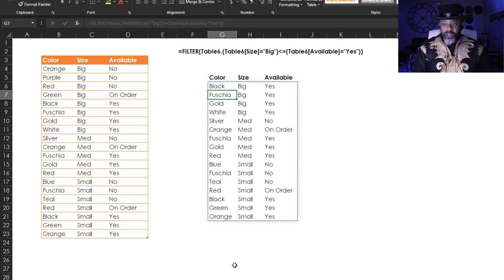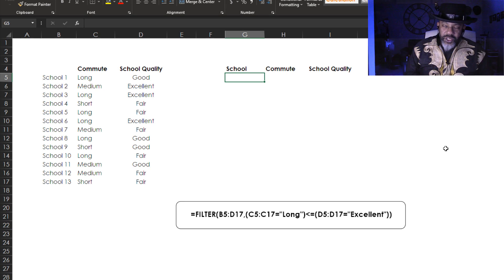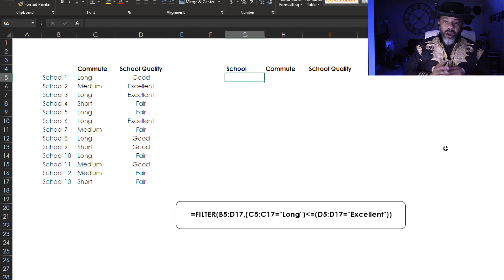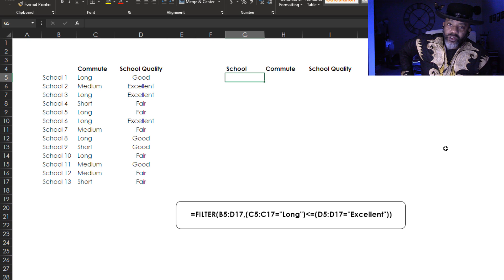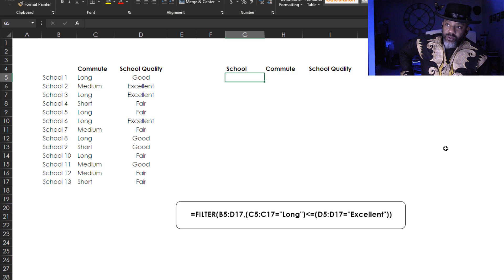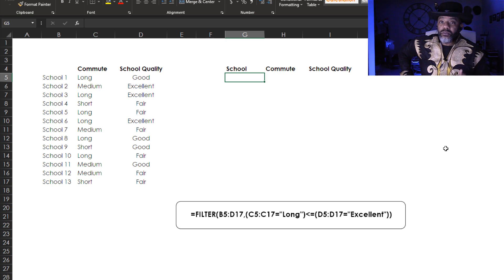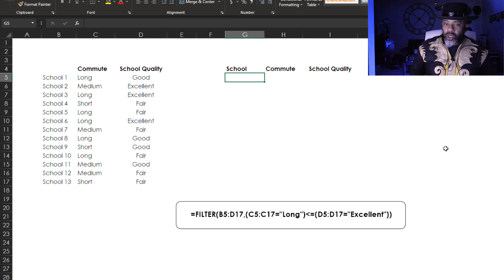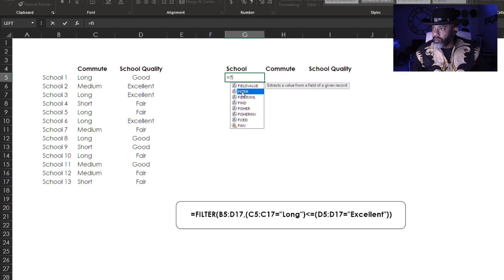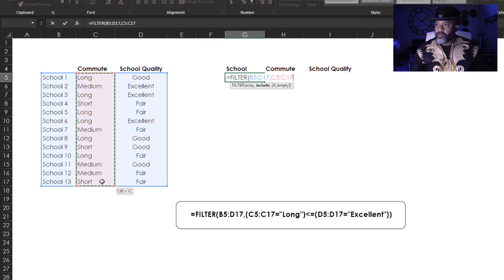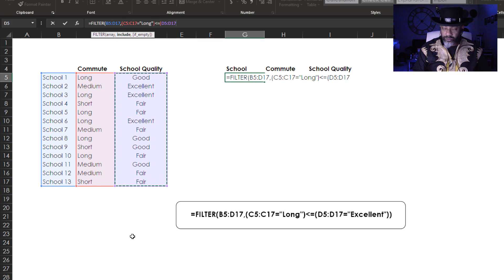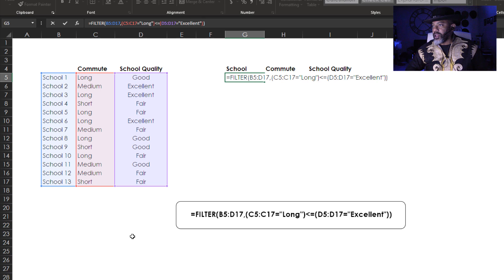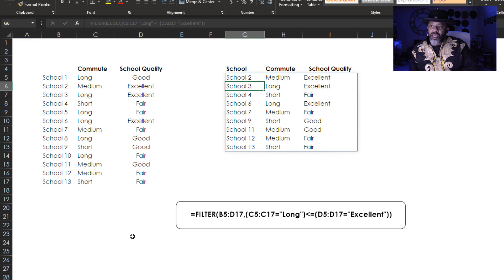But what would be a better example? Let's look at this. Got 13 schools I'm looking at, and commute and school quality are what's important to me. I'm willing to look at any excellent school no matter the length of the commute. For good and fair schools, I'll look at them if the commute is not long. Let's make this formula. Equals FILTER. School number eight is not on the final list because it's got a long commute and it's only a good school. But I will do school number three even though it's a long commute, it's an excellent school.